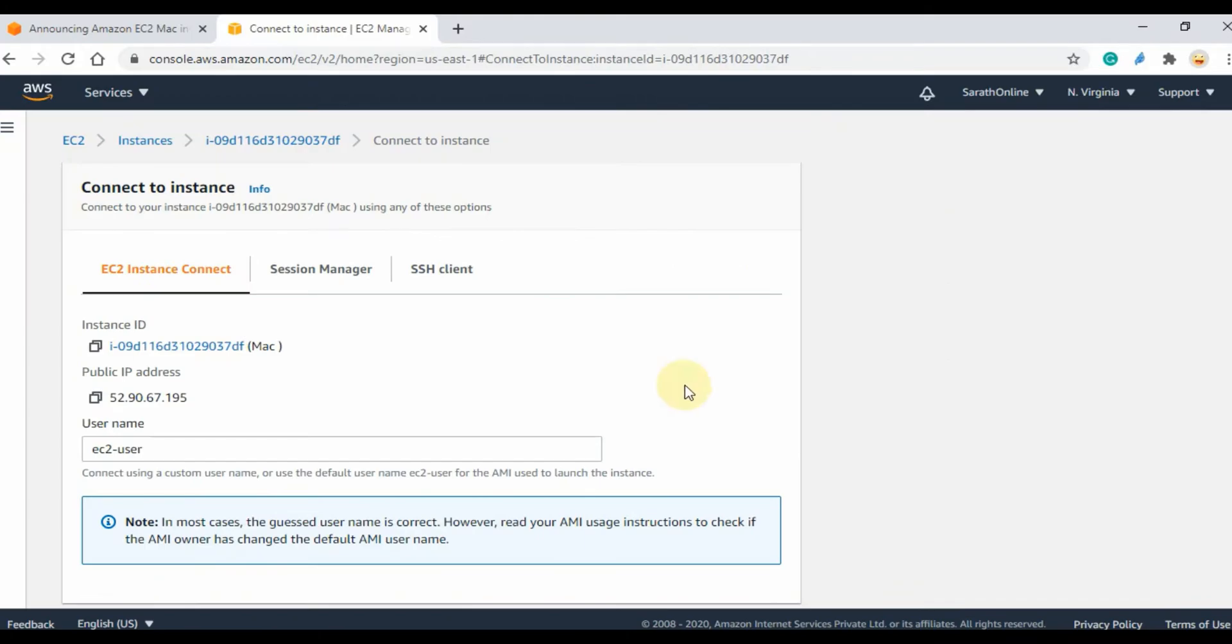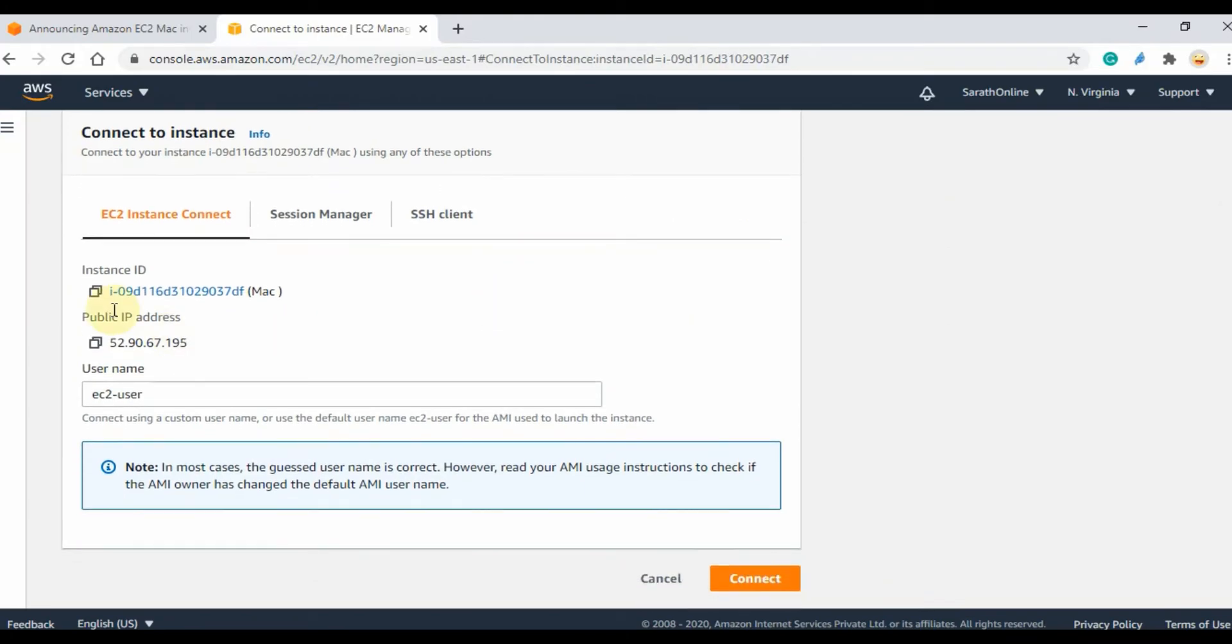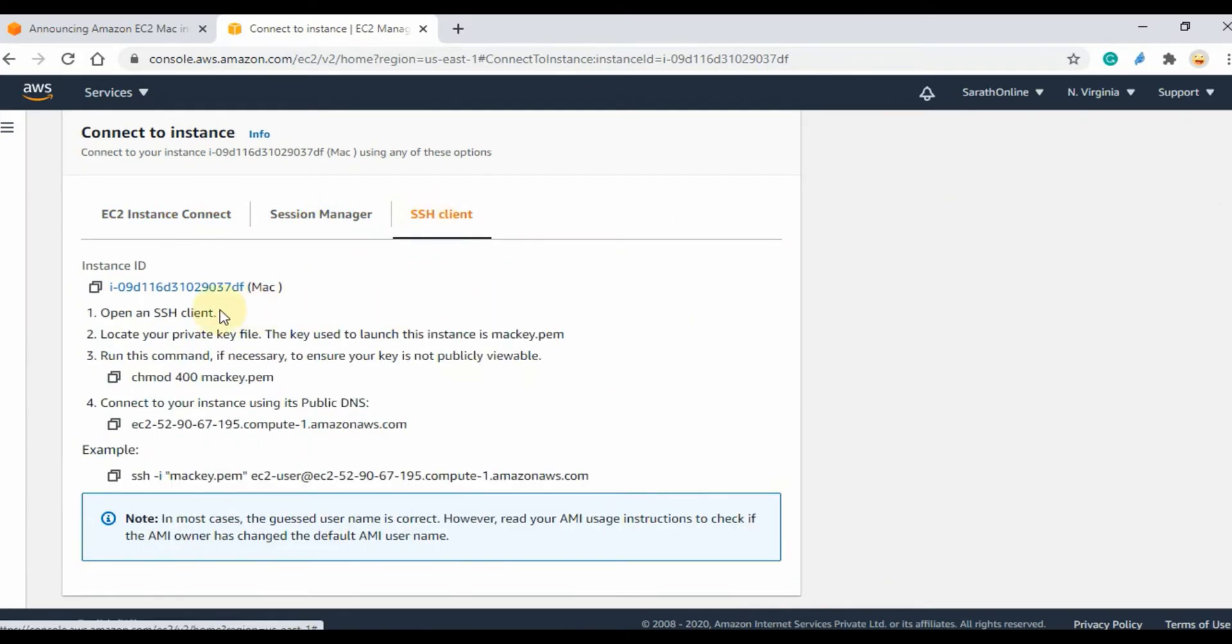Select the SSH Client tab. Here you can see the instructions and the command to connect the Mac instance over SSH.